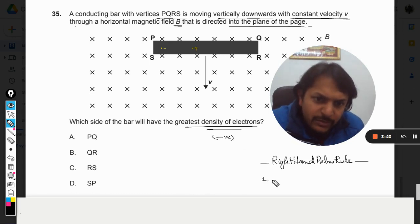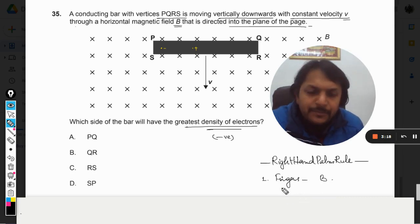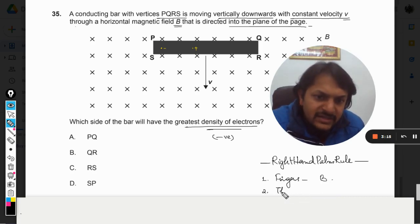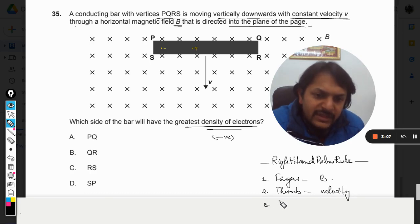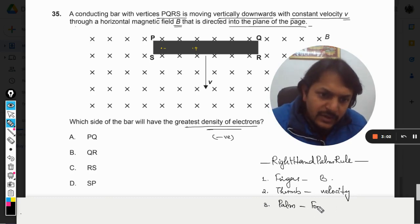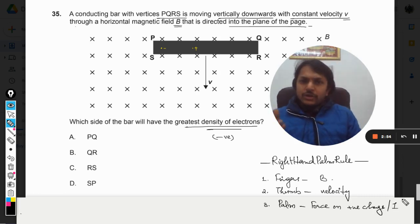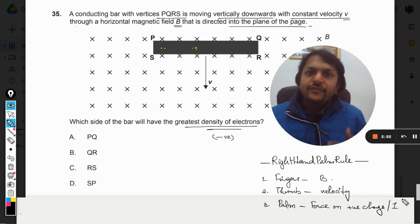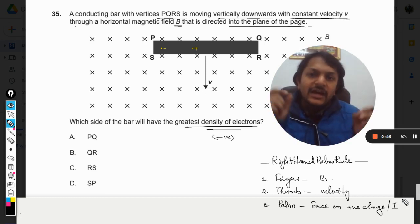So what happens here: I am going to use my right hand. Number one — fingers will be pointing towards the magnetic field. Number two — my thumb will be pointing towards the velocity of the conductor. Number three — the palm will give you the direction of force on the positive charge.